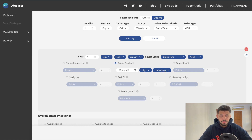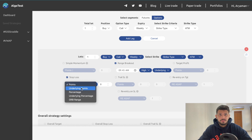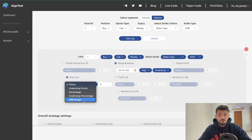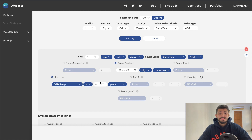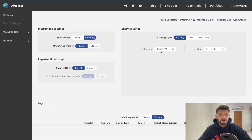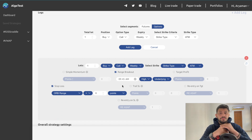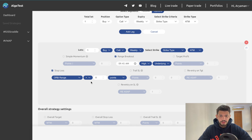Now let's set a stop loss. Up until now the stop loss has worked on the basis of points, underlying points, percentage, or underlying percentage. But now you can see there's a new feature called 'ORB Range.' There are three different cases. Case number one: when you have plus or minus zero, this means that when the range formed between 9:20 and 9:45 is broken on the upside and you're buying a call, your stop loss will be the low of that range.